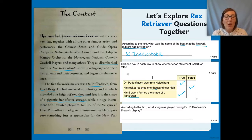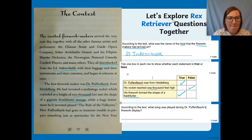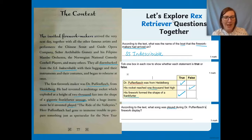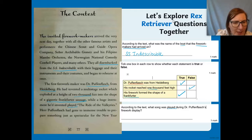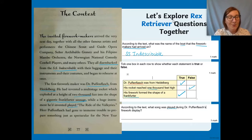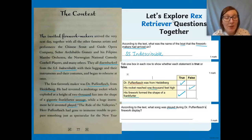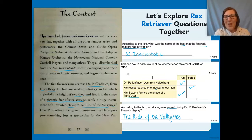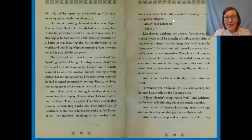The last question: according to the text, what was the song that played during Dr. Puffin Flash's firework display? The key word to look for is 'played.' I'm going to underline it in the text. I can see it — can you spot it too? There's the name of the song. The name of the song is 'The Ride of the Valkyries' — that is what was played during the display.